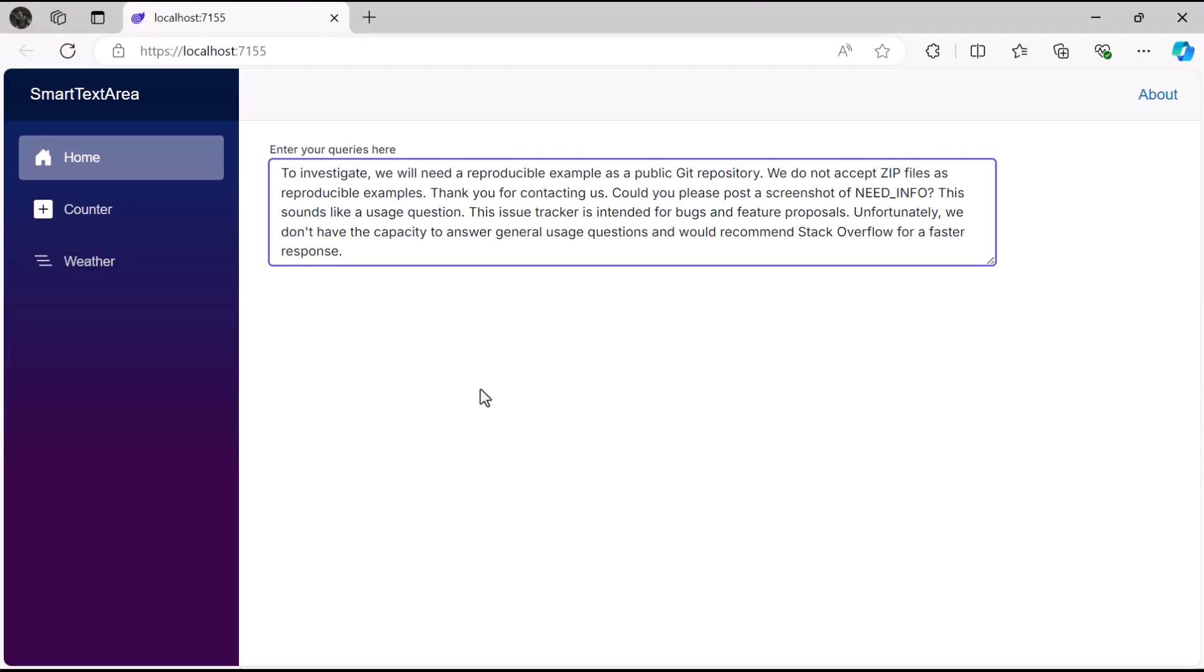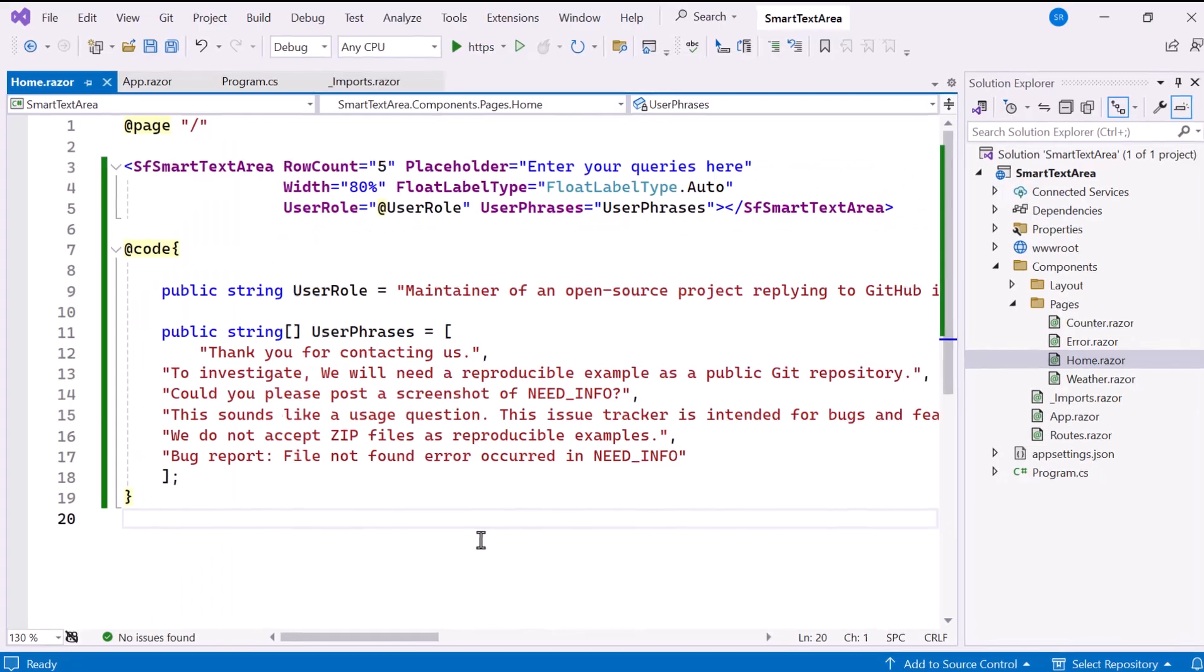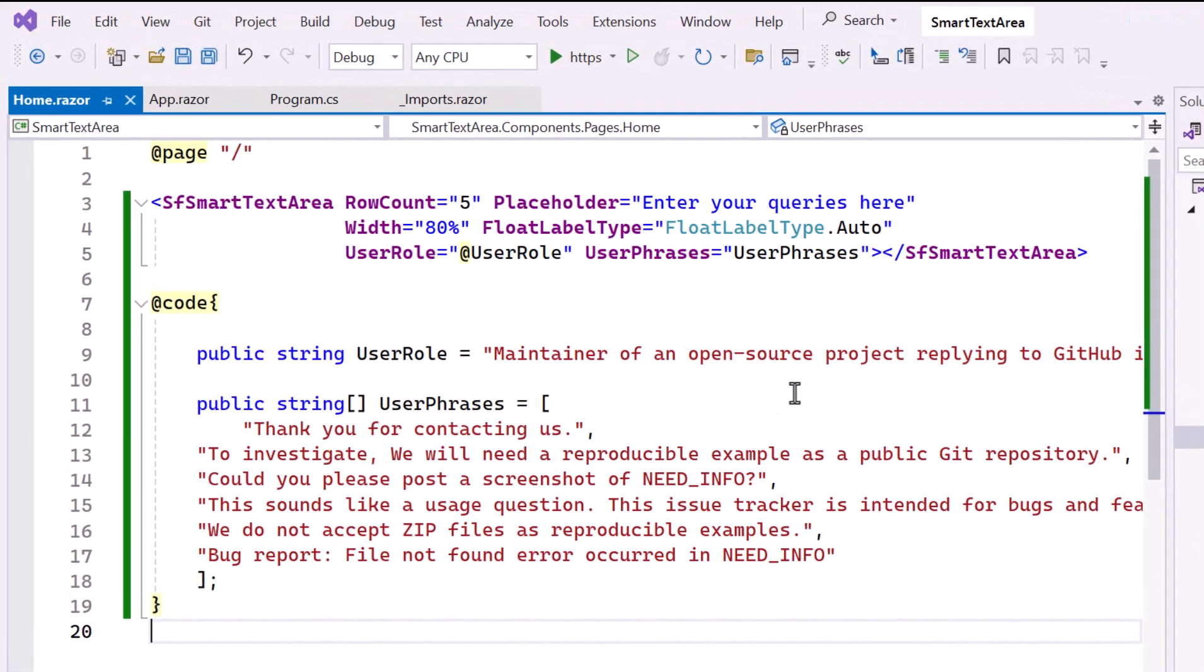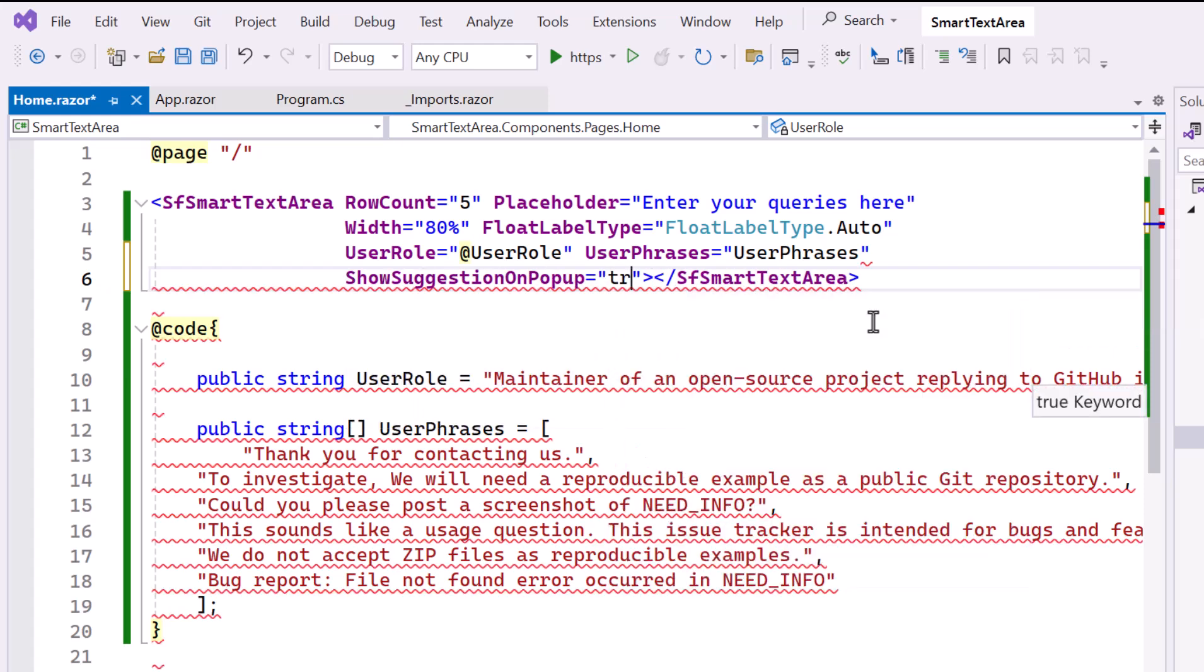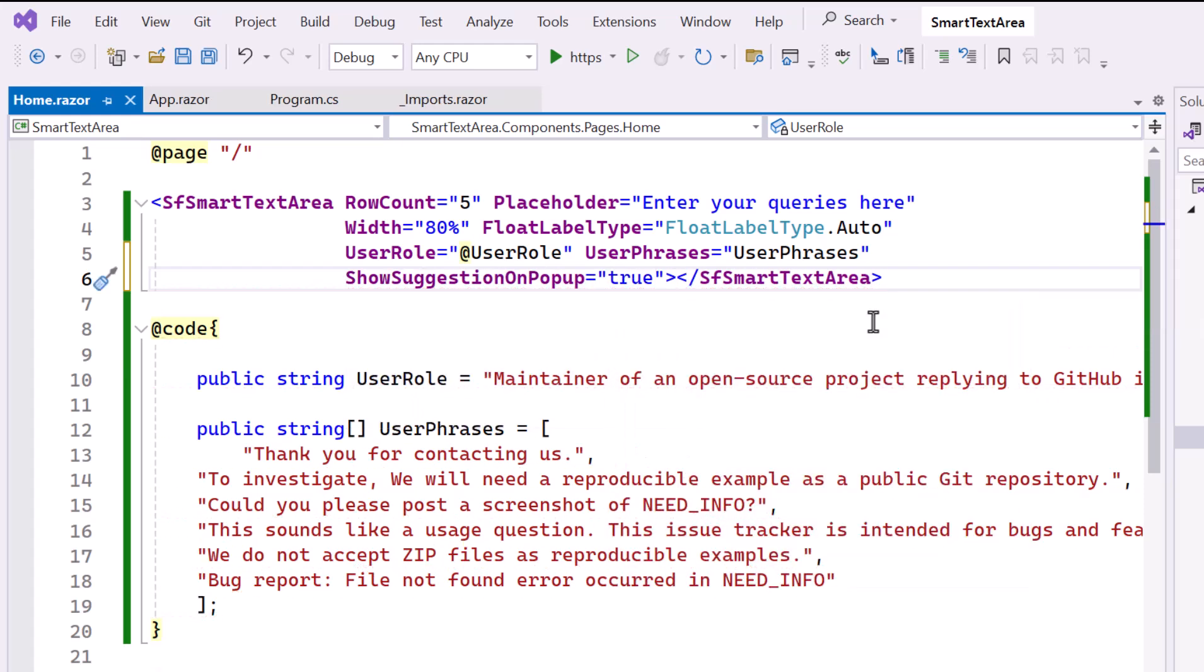Next, I'll show you how to customize the appearance of the suggestions. To do this, I set the show suggestions on pop-up property to true. This allows you to control how text suggestions are displayed to users.